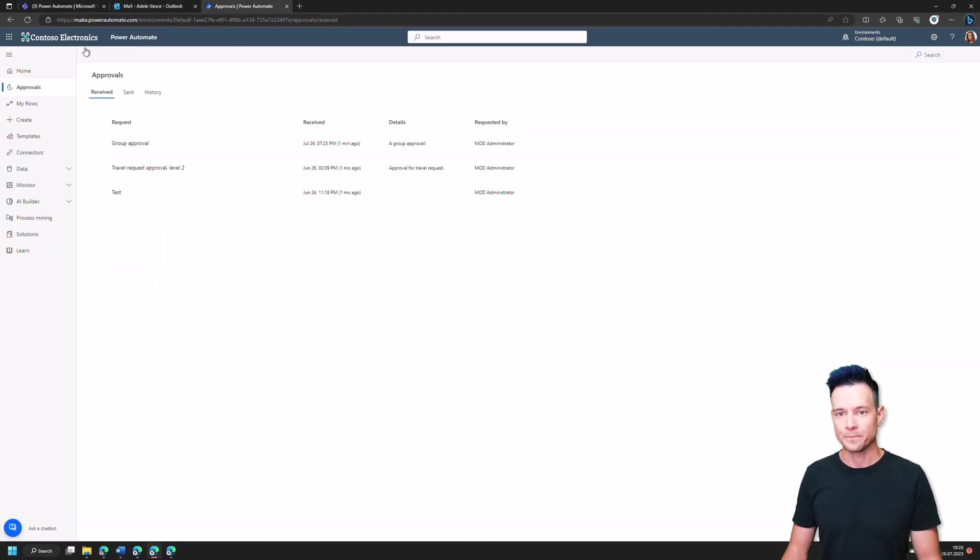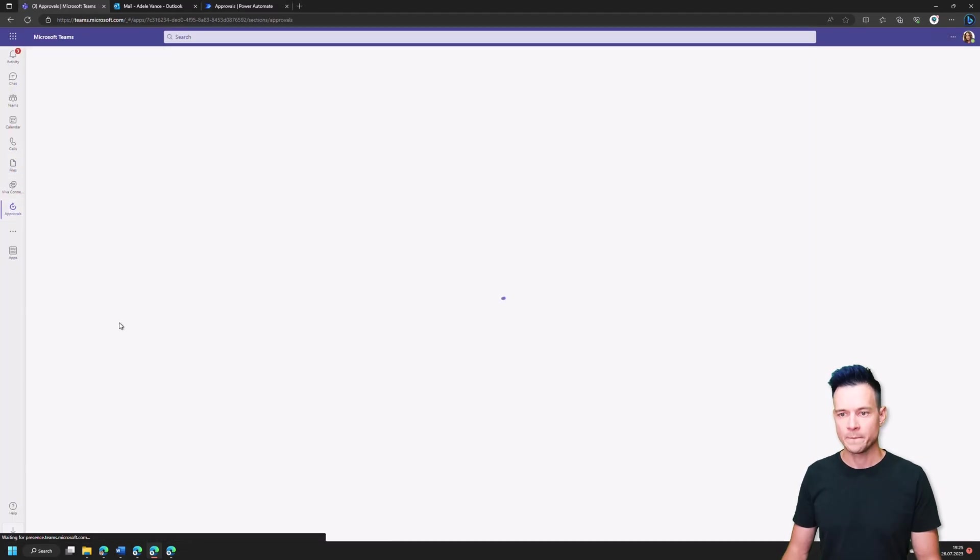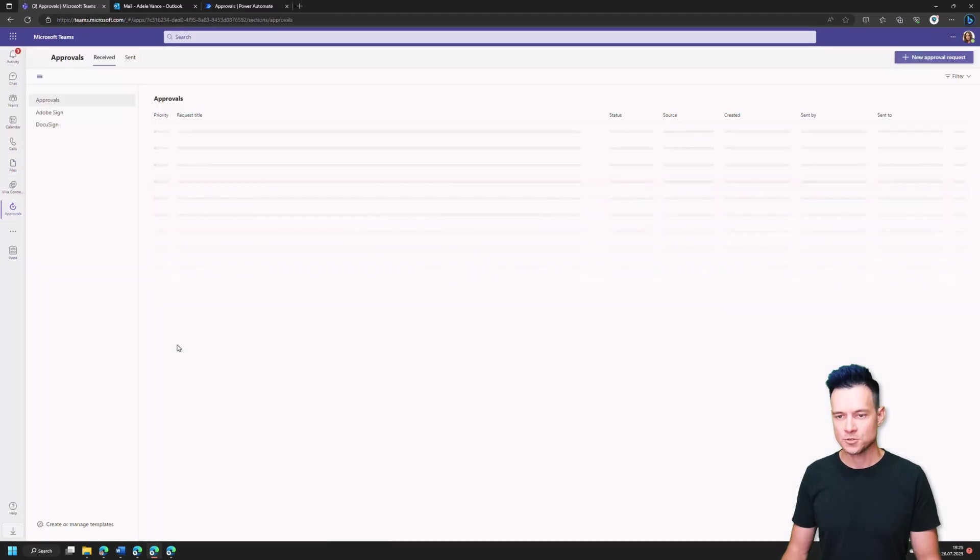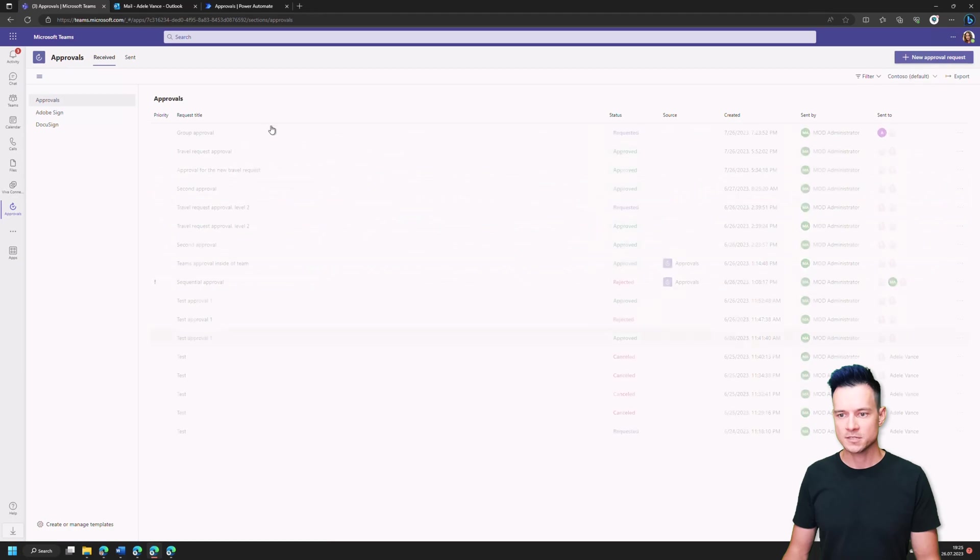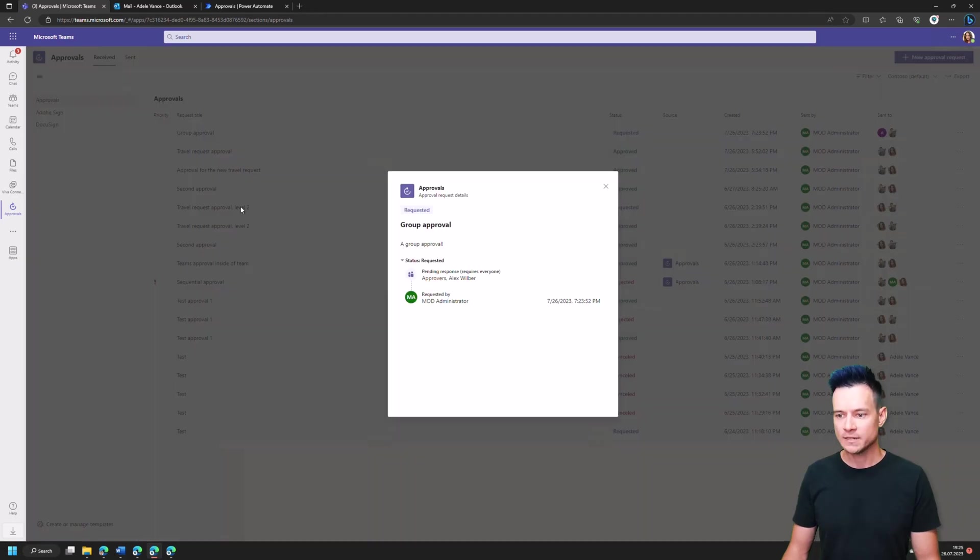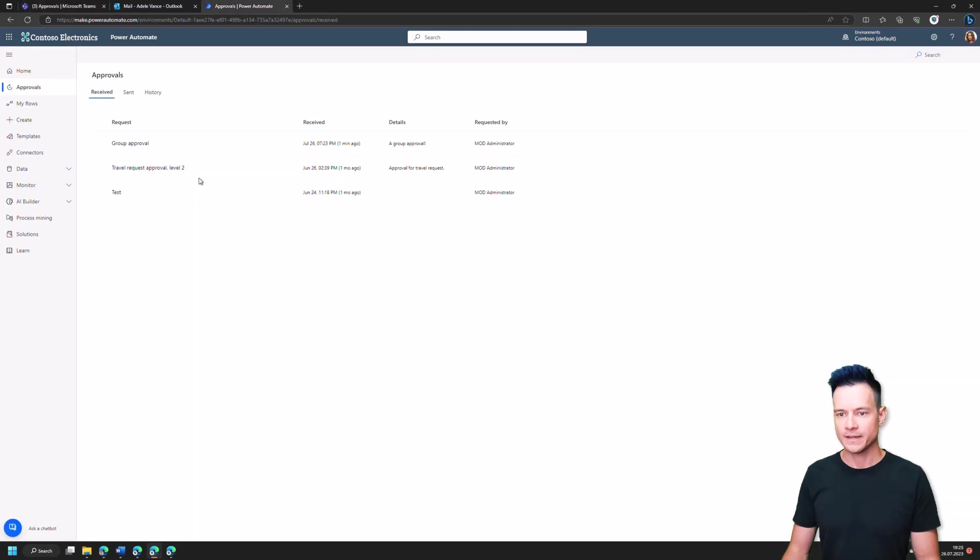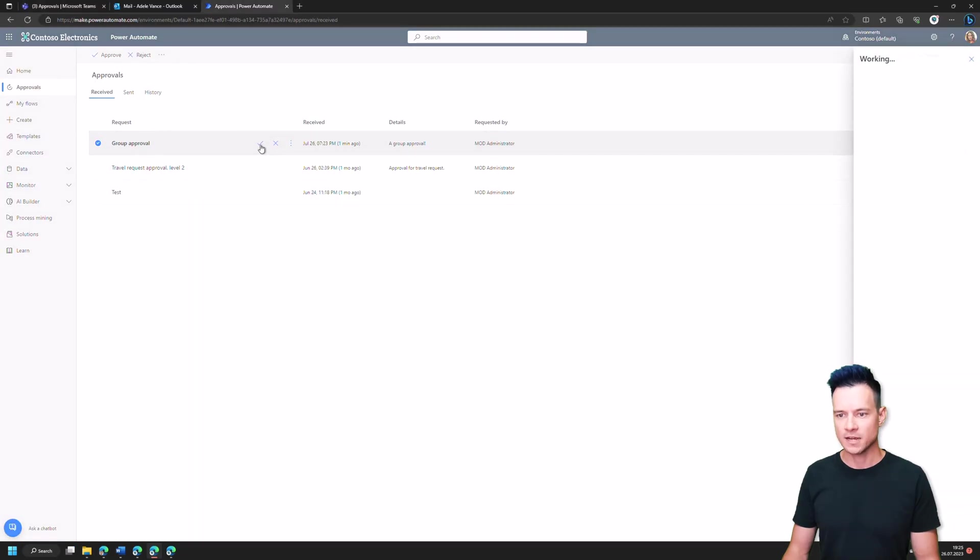So I'll navigate as well to Microsoft Teams and to approvals in Teams, just to show you how this type of approval looks in here. So as I open it and I see details, I see that it is pending the response from the approvers group and Alex, right? So now if Adele completes this task.